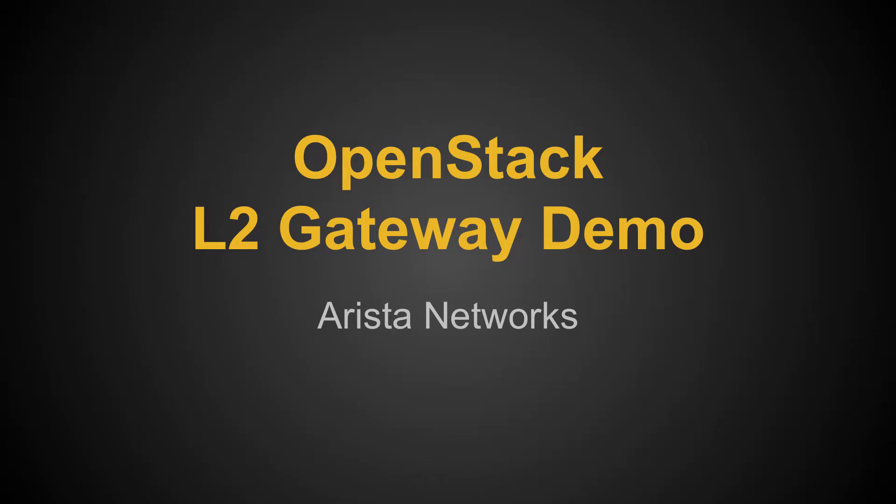Hi, this is Sukhdev Kapoor from Arista Network. I'm going to show you a layer 2 gateway demo on Arista hardware here.